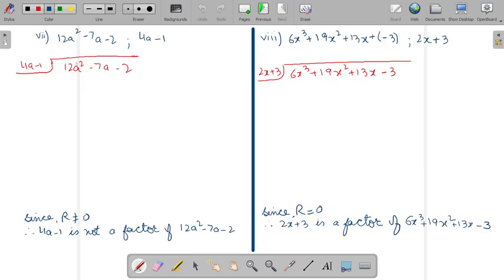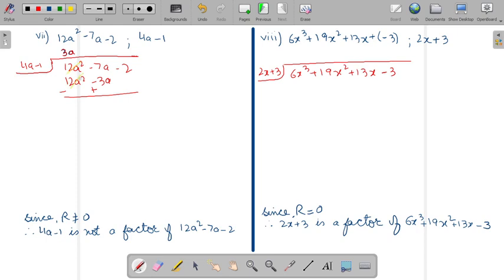Now the seventh part. Again it is already in the standard form. We will use the long division method. 4a ko kise multiply kareenge — you will take 3a. With 3a, multiply to get the first term: 12a square minus 3a. Change their sign; the first term will be cancelled out. The remaining term is minus 4a minus 2. Now multiply 4a to get minus 4a, and minus 1 into minus 1 gives plus 1. Minus minus is plus.